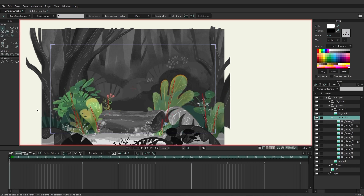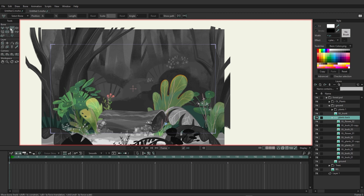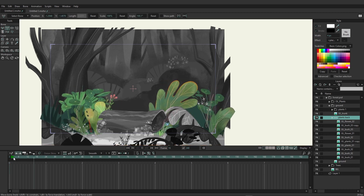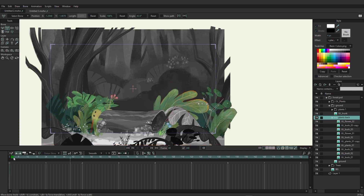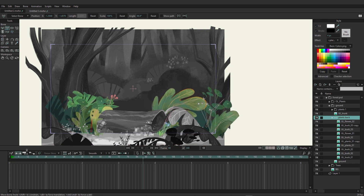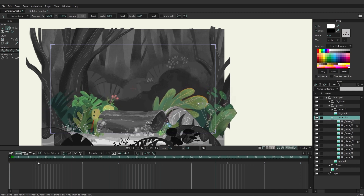I'm going to grab that extra bone set and remove it, then reposition the remaining bone more towards the center of both bushes. Now if we play this again you can see it doesn't have that squished effect — it just looks a little bit more natural with the wind.